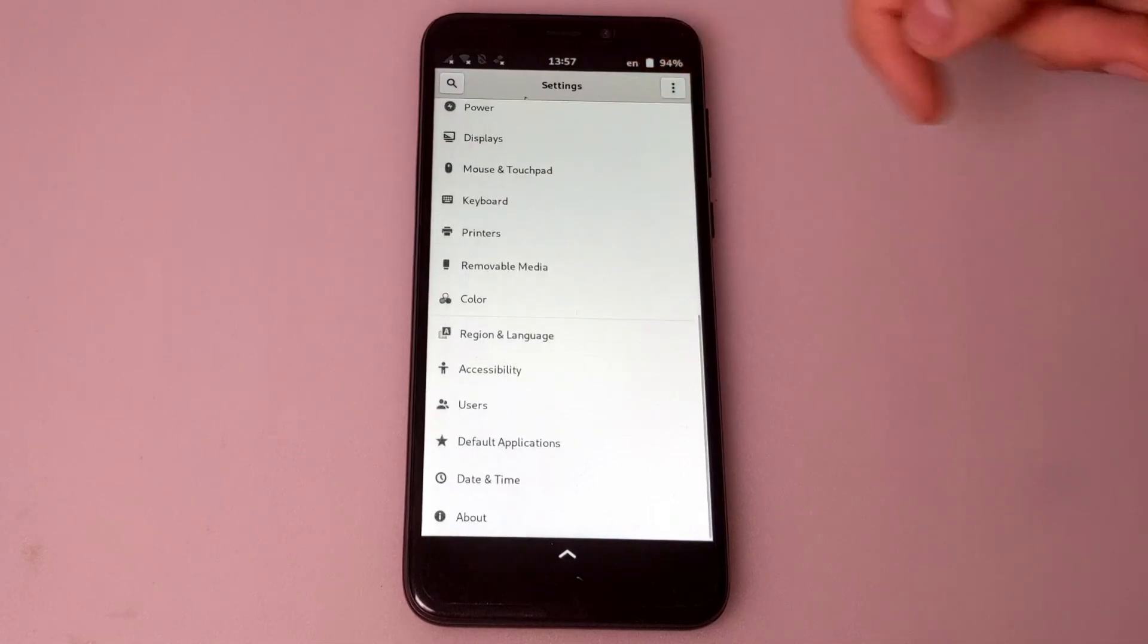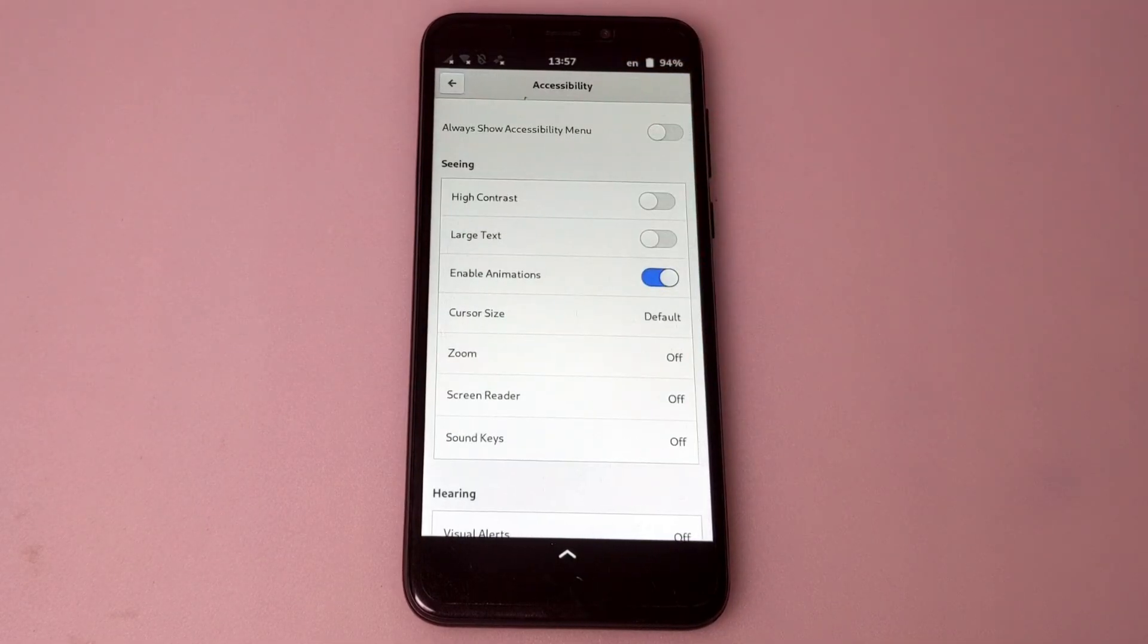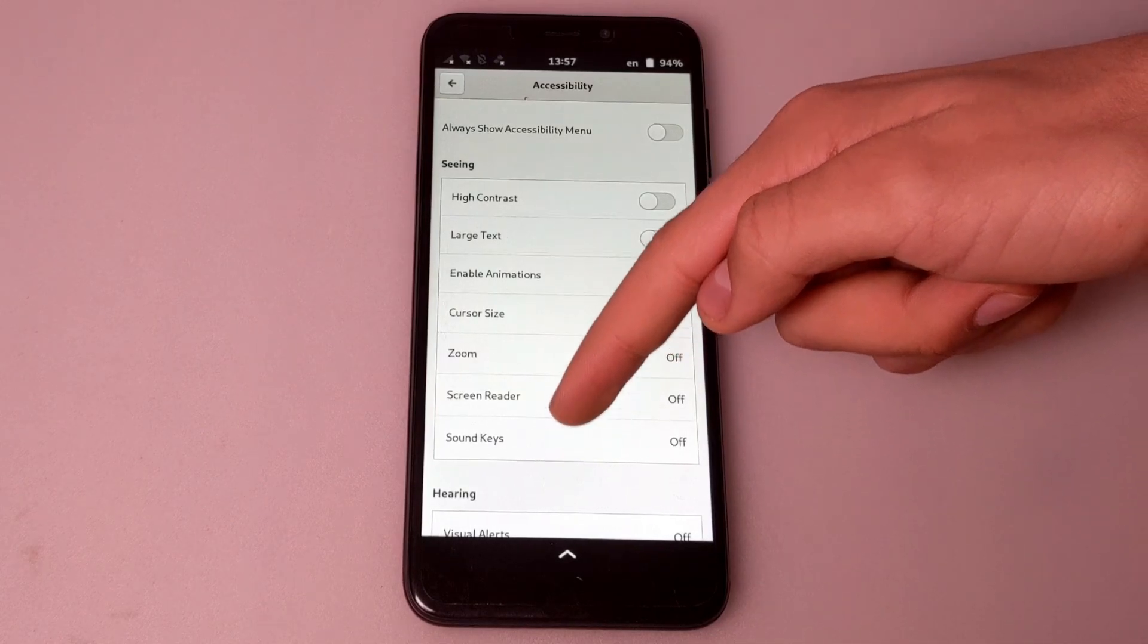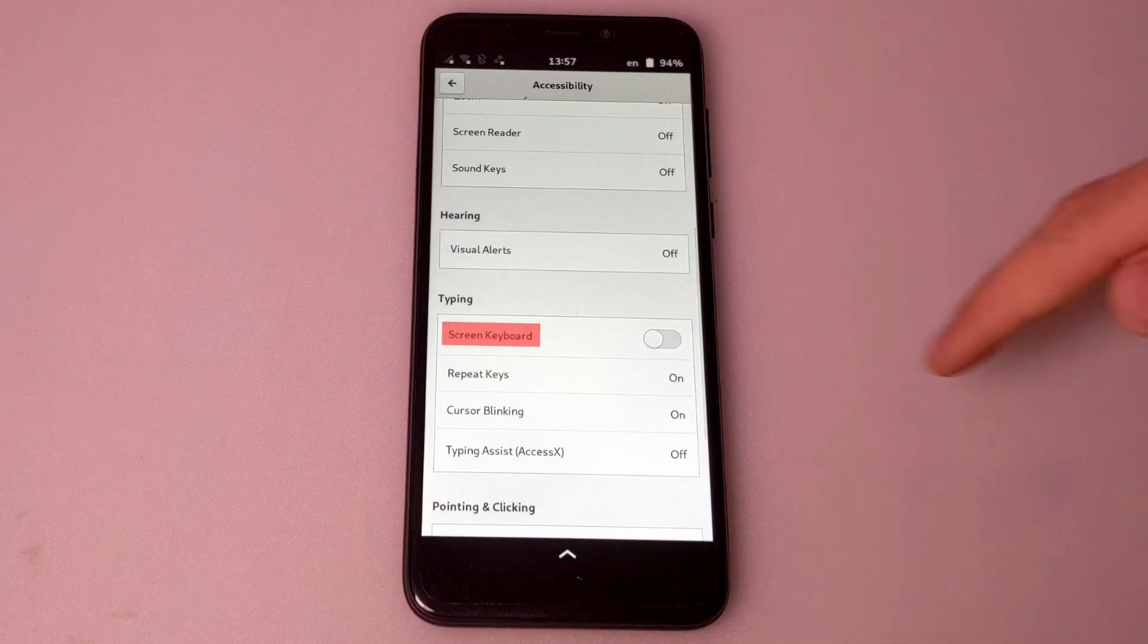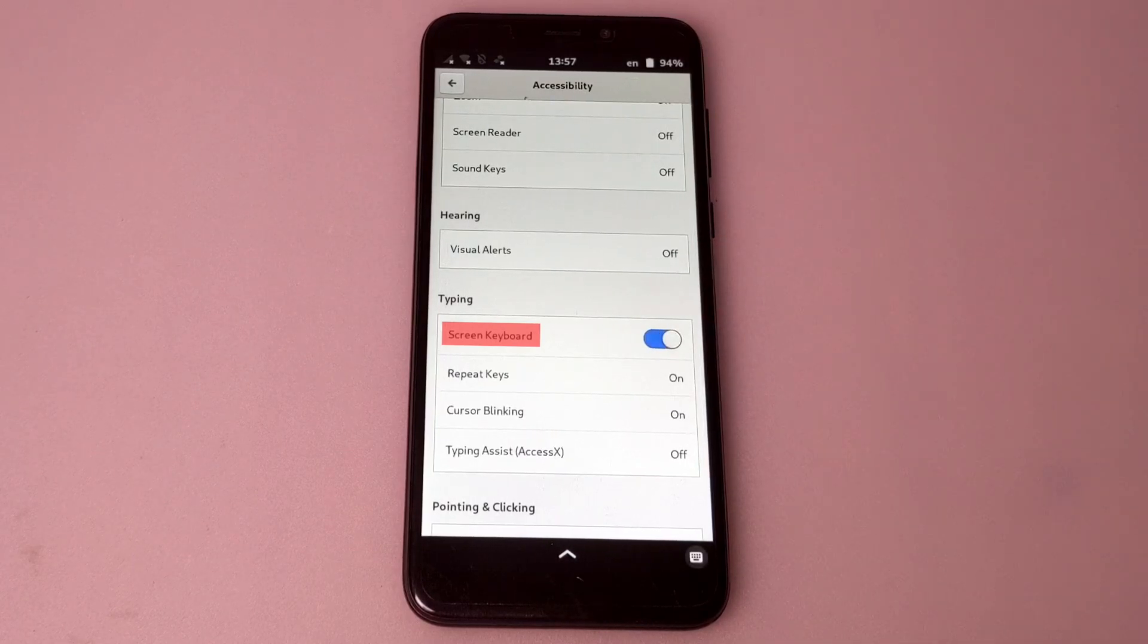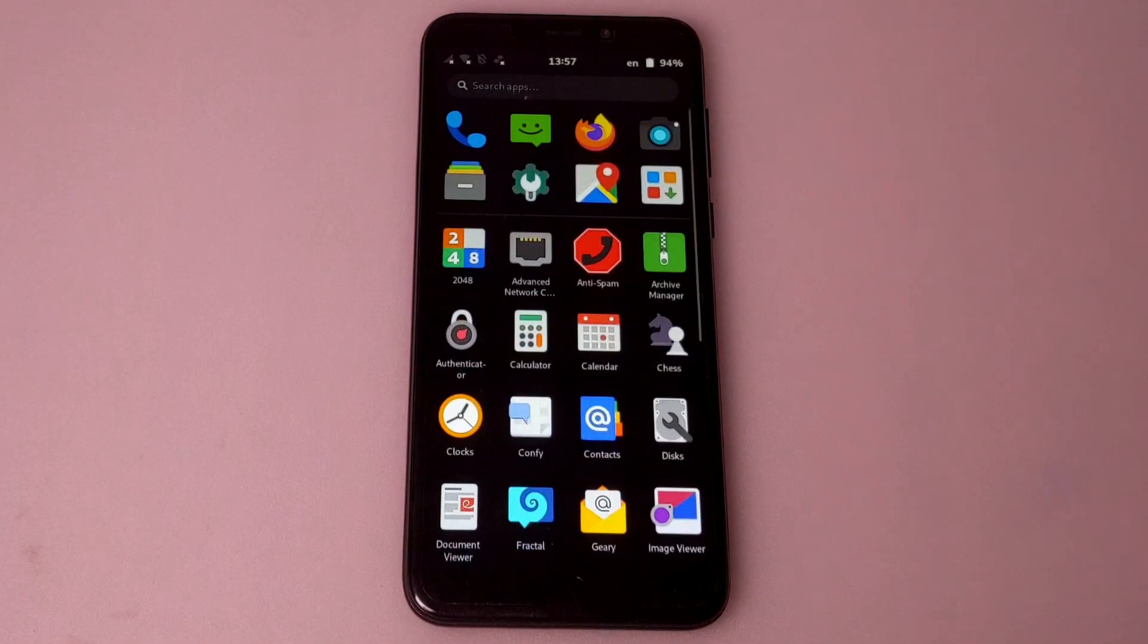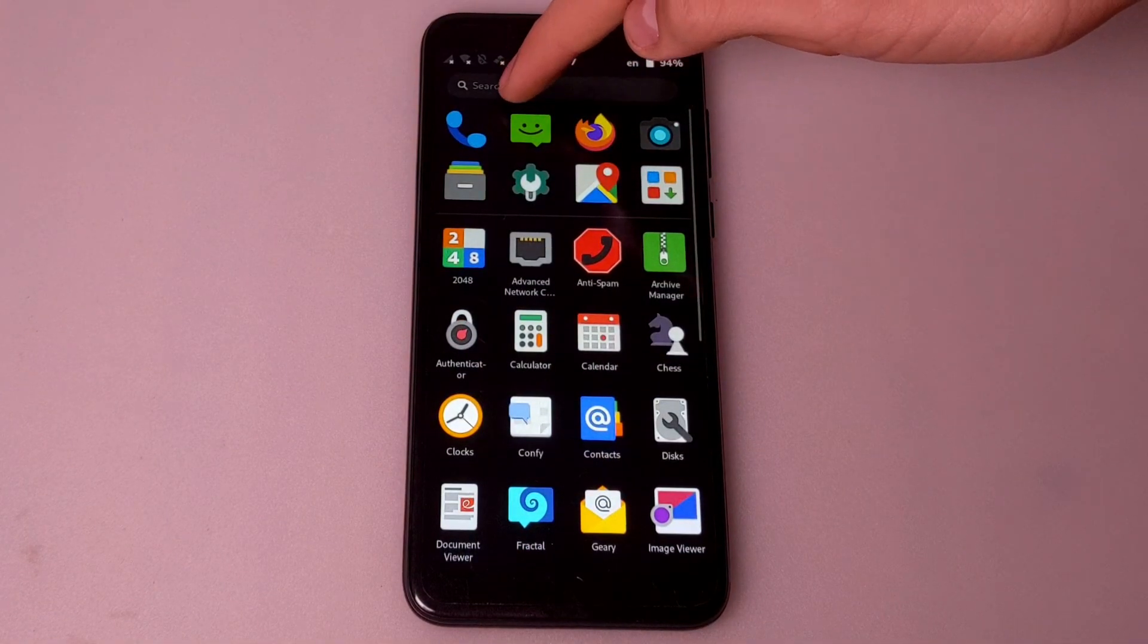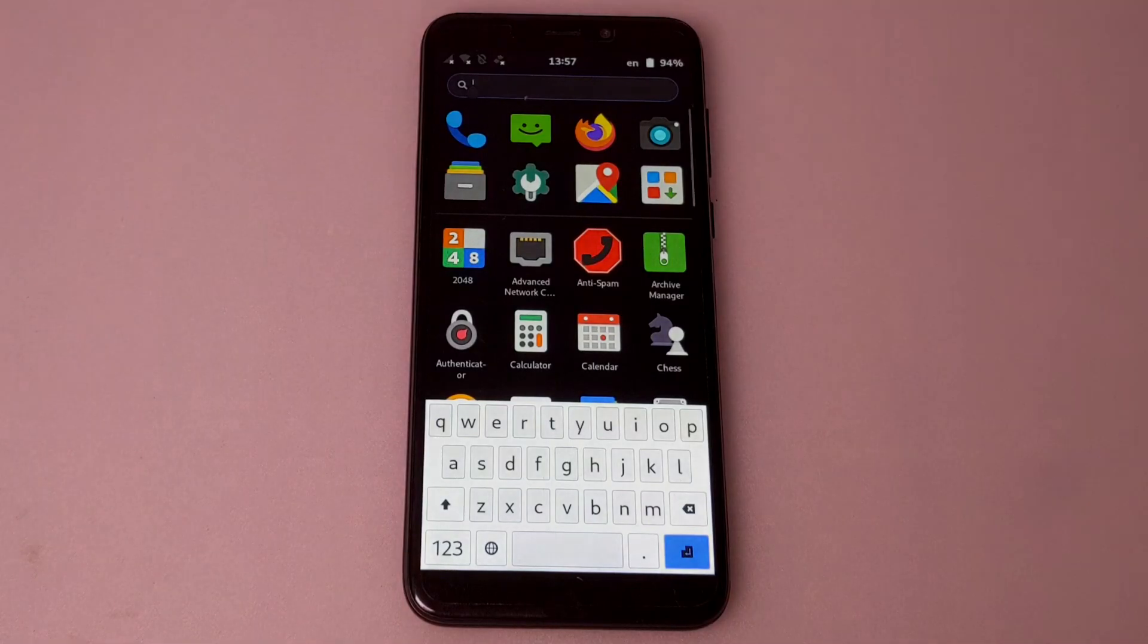Then, click on accessibility and activate the screen keyboard option. As you can see, the virtual keyboard works perfectly again.